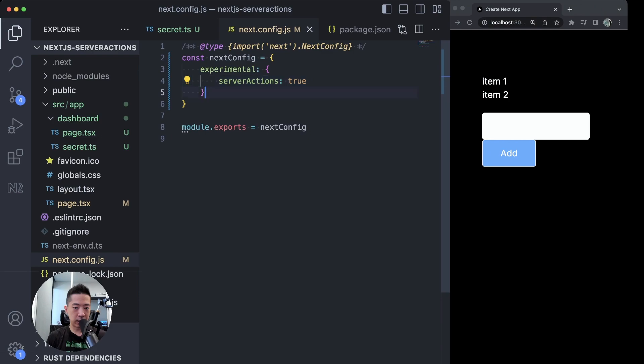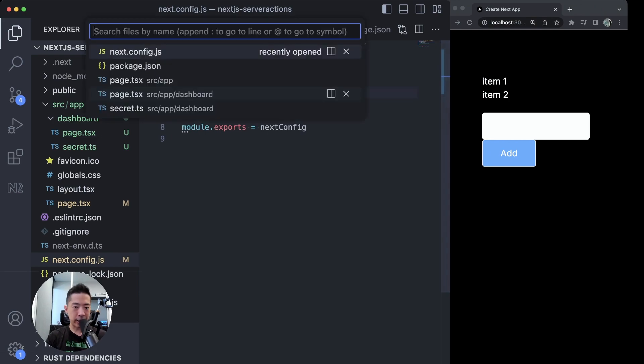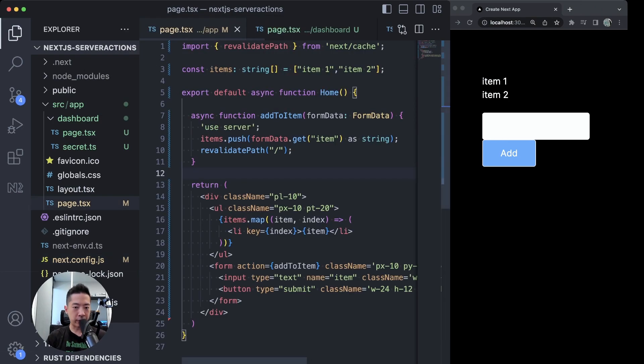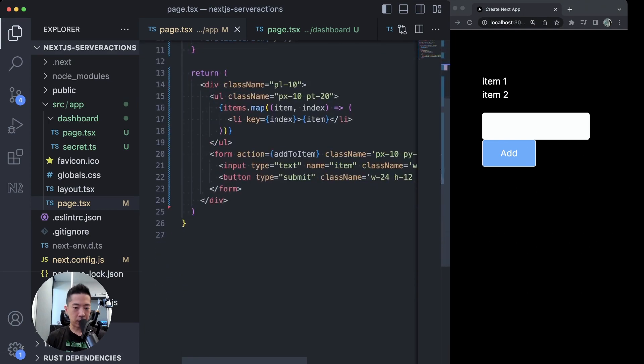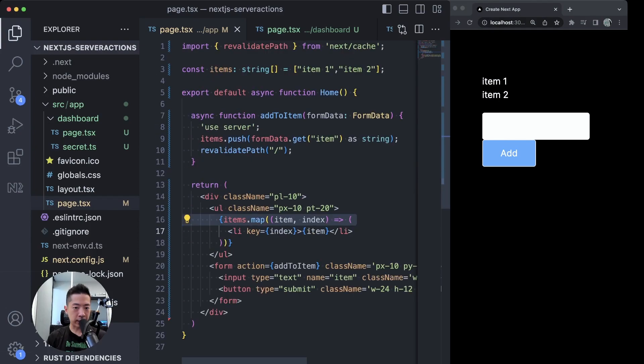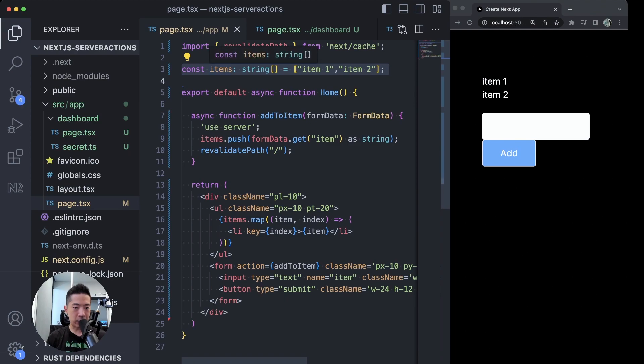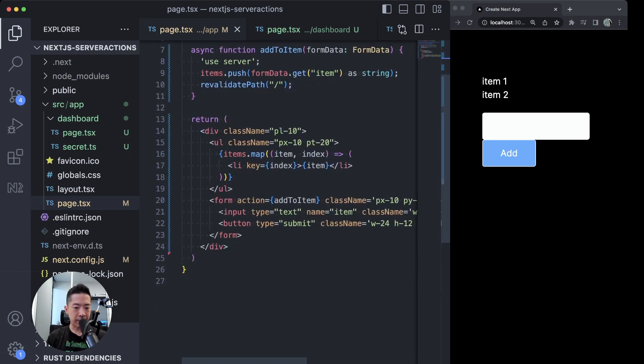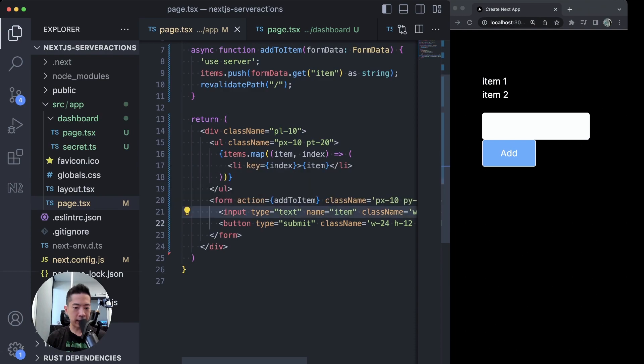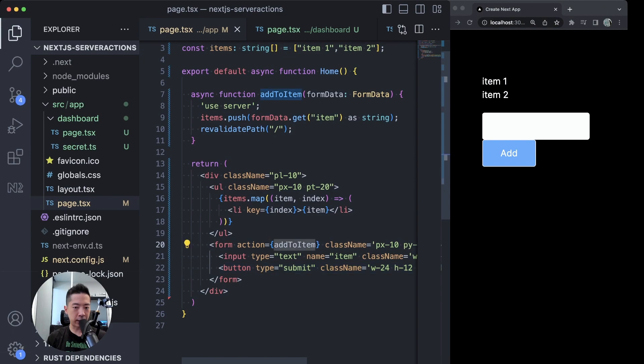Let's take a look at an example of server actions. Over here we have a very simple server component called home and a list of items rendered by this items string array, and a very simple form with a text input and a button that submits the form, which calls the server function add to item. To use a server action, all we have to do is say 'use server'.